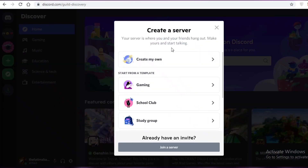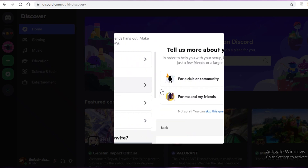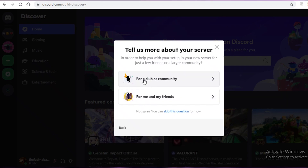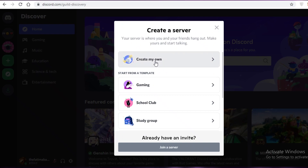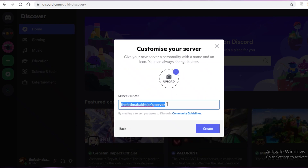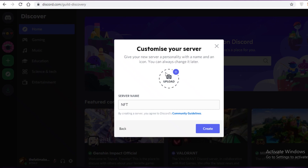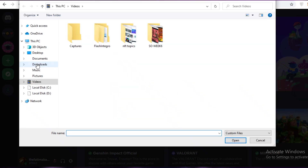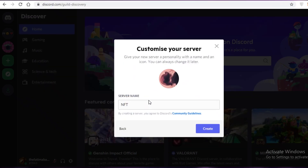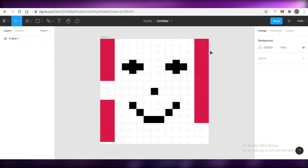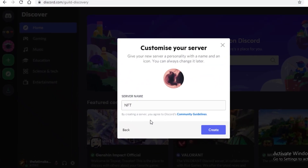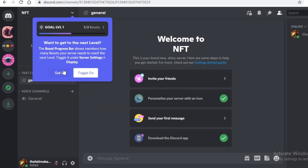Click on the plus icon to start creating your own server. You can start with a template like a gaming template, or go back and create your own from scratch. Rename your server to whatever your NFT collection is called, and upload a logo image. Make sure everything is cohesive with your NFT theme — for example, if you're creating pixel art NFTs, your server should reflect that.